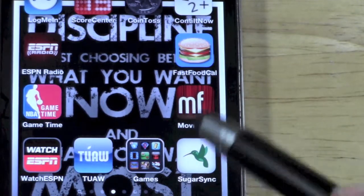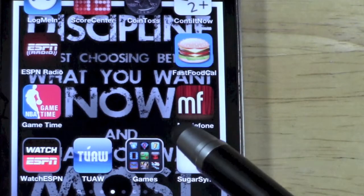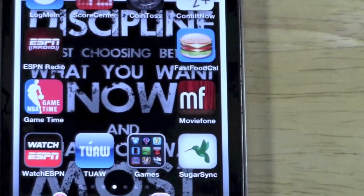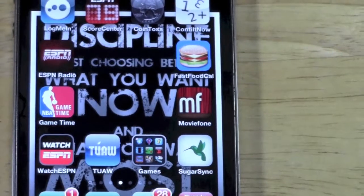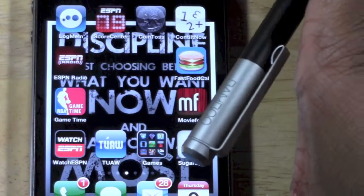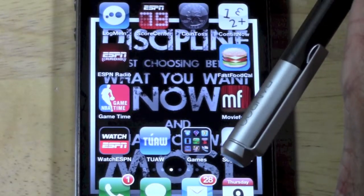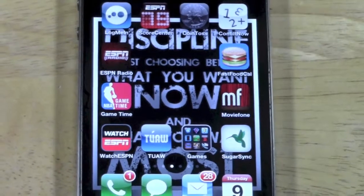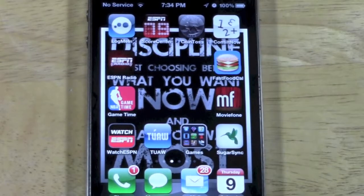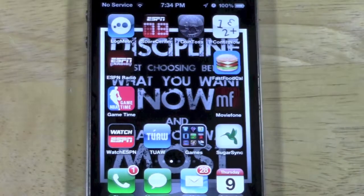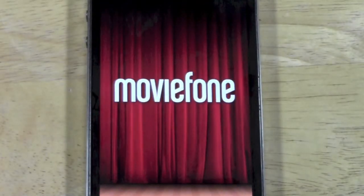You're going to download an app called Moviefone — Moviefone, phone with an F. This is a great resource. It's probably the only app that I actually use to do this, and I've never really had any problems with it. Let's go ahead and launch it right now so I can show you how it works and what it's all about.